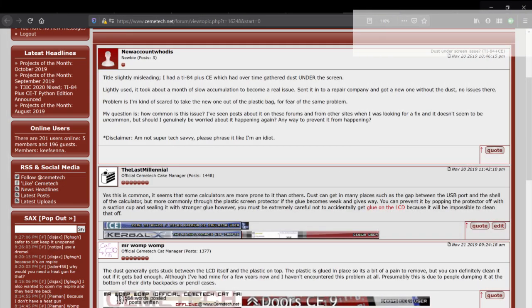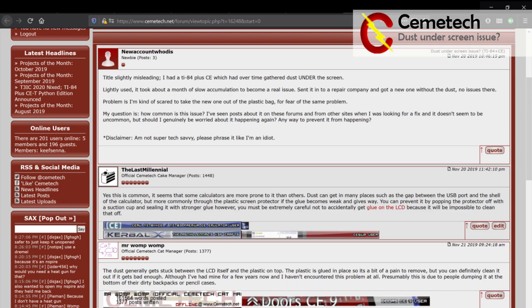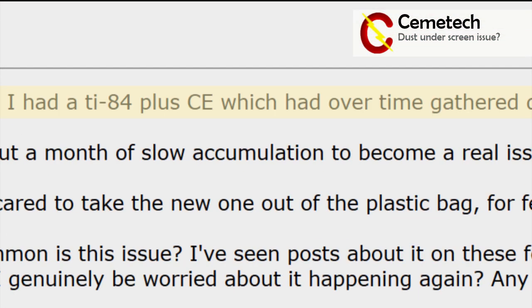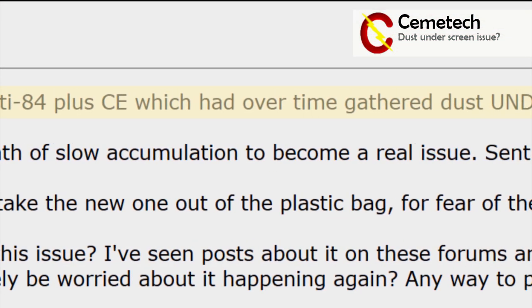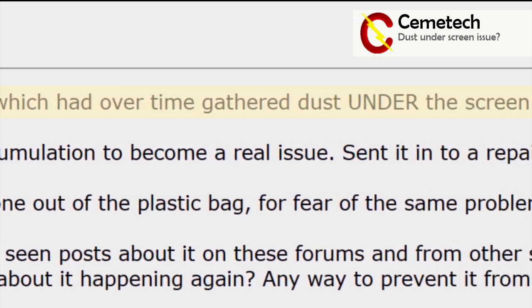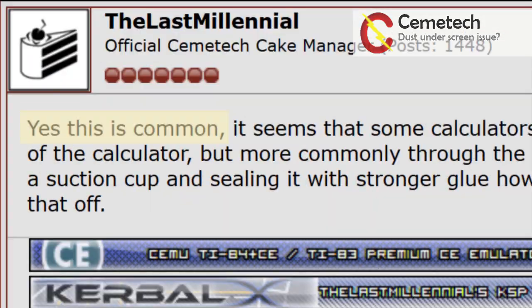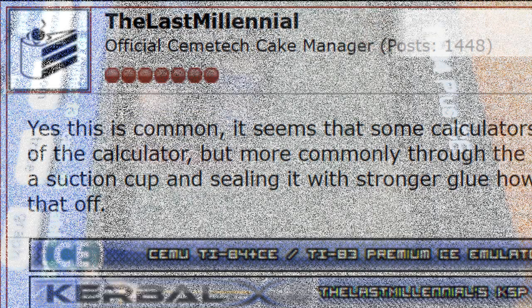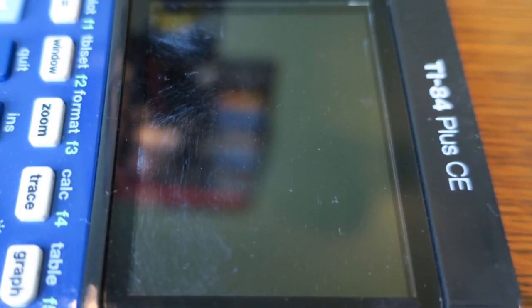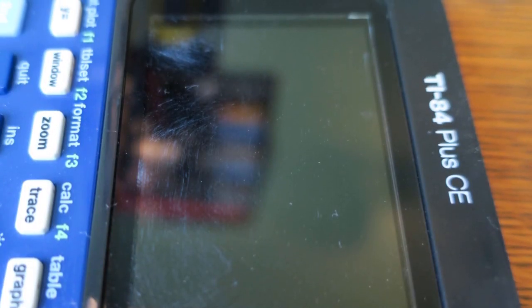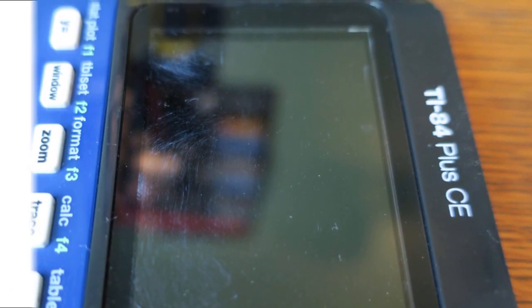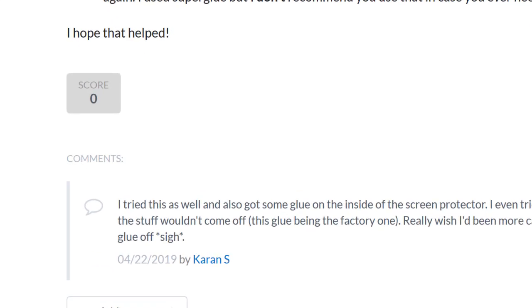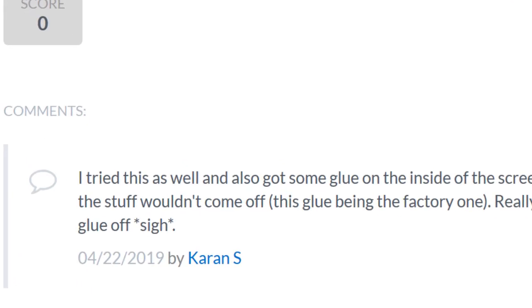Another spot where the glue is suboptimal is the LCD protector. It's very common for the weak glue to allow the protector to come loose and let dust particles in. Not only are the particles annoying, but it's extremely difficult to clean them. When I attempted this myself, I ended up accidentally smearing my replacement super glue all over the LCD. Others have attempted it themselves and also failed to clean it up.